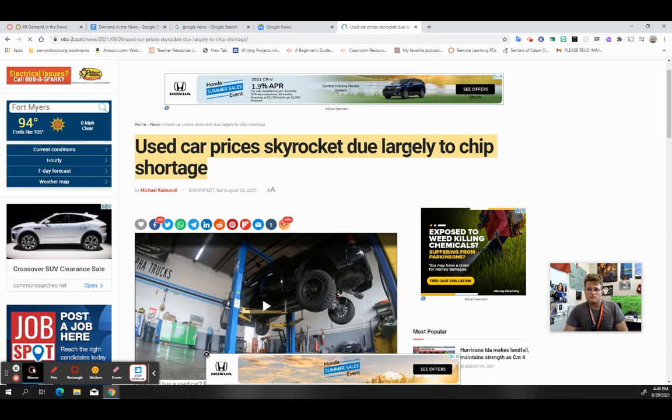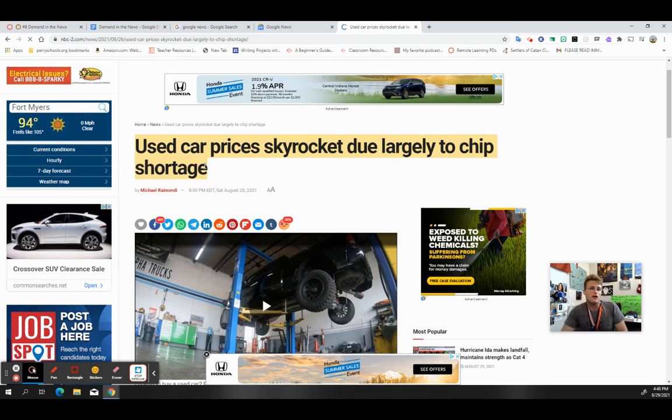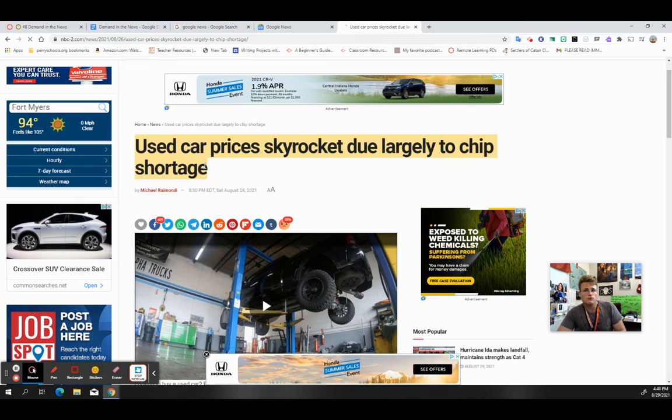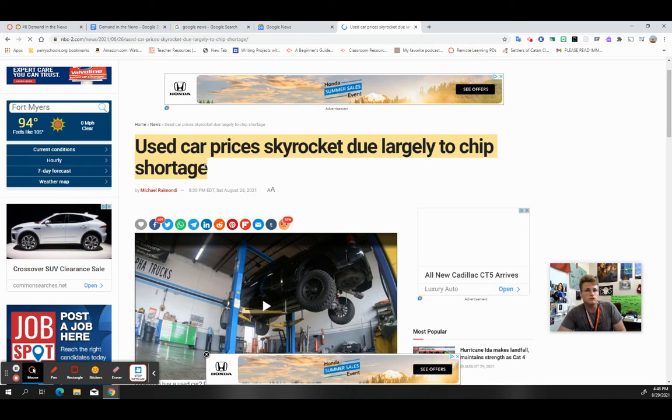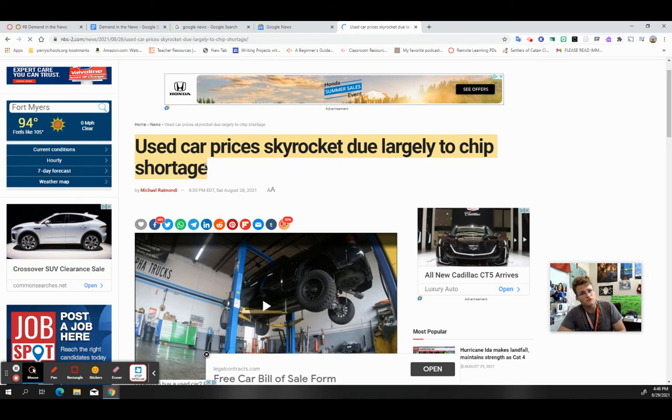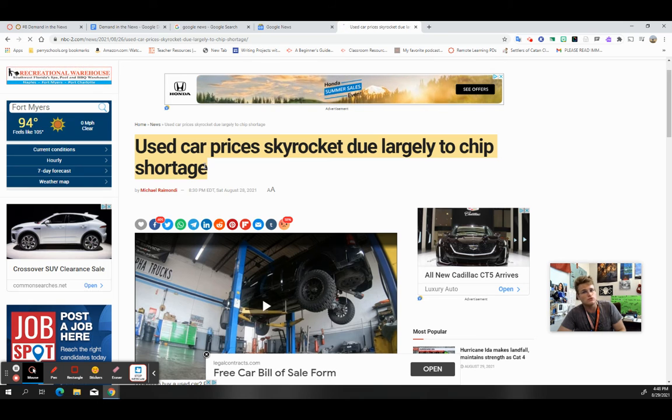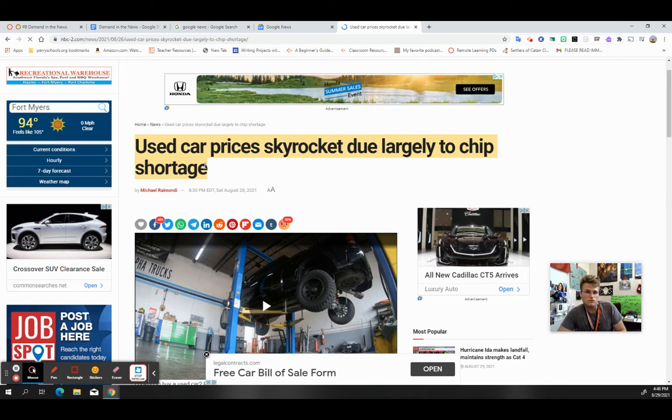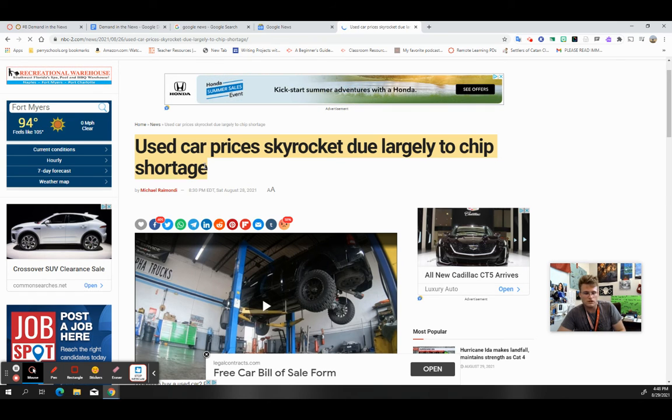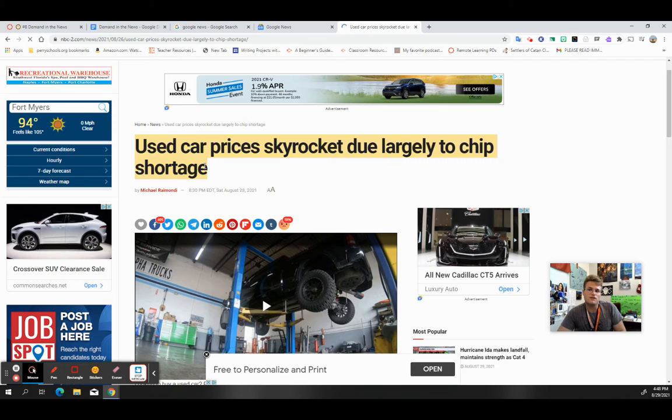But if I was only looking at the headline to keep to guide me, if I think that used car prices are going to skyrocket due largely to a chip shortage, that means that for the demand, on the demand side, people who typically have a lower income who typically go for these inferior goods, these used cars, because maybe they can't afford a new car due to a variety of different reasons.